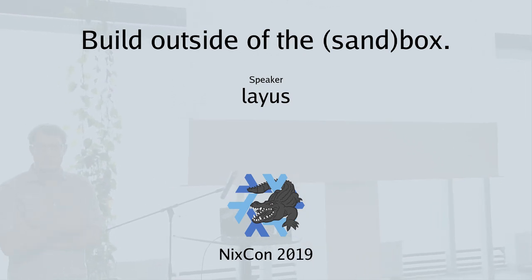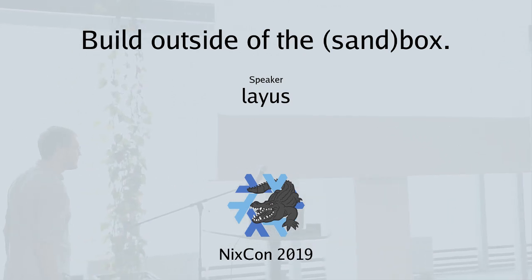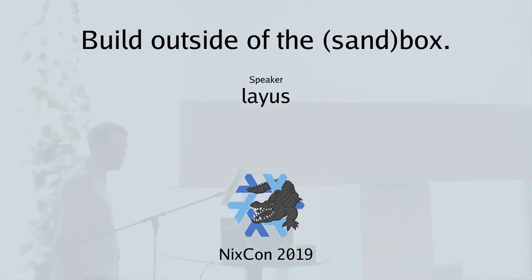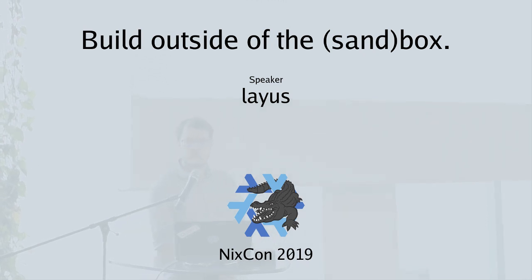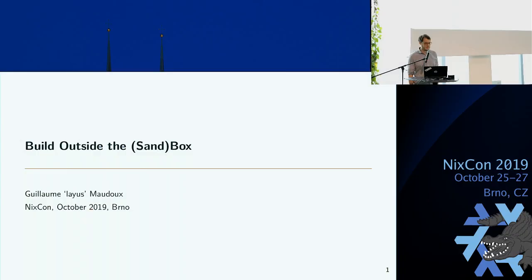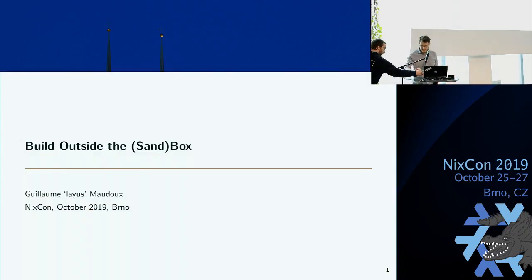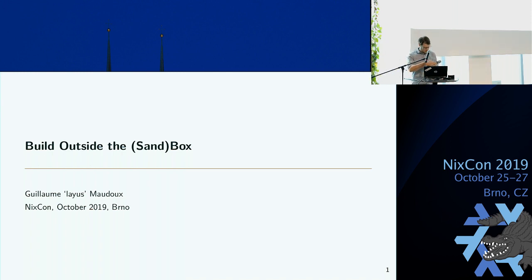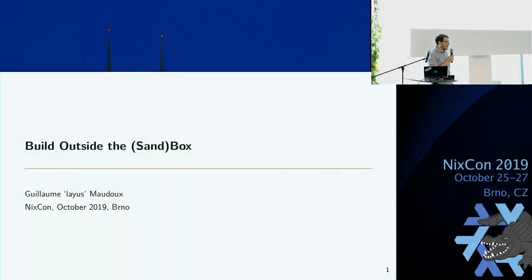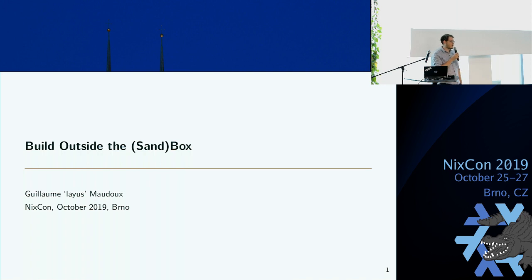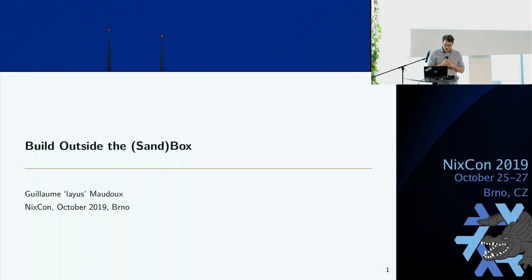So, the last talk of this year's NixCon is going to be about building outside of the sandbox. Hello everyone. I have this strange pleasure to be the last one to talk at this conference. But there is a talk that's precisely made for you to think a bit. I'd love to challenge you and think about what we do a bit differently.